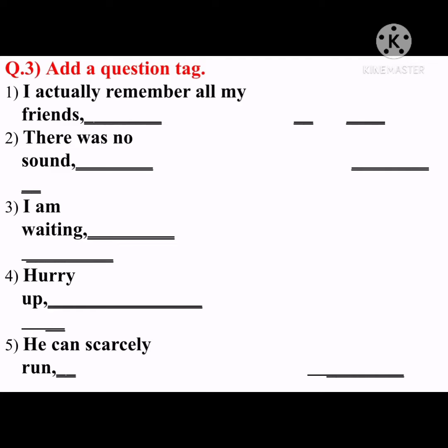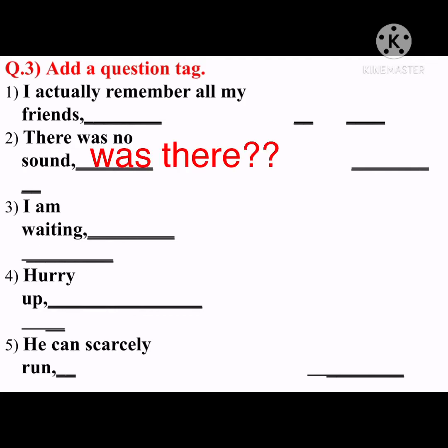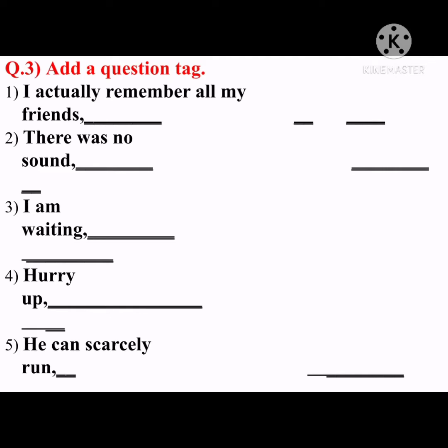'There was no sound.' There is a helping verb 'was,' so bring it out. The sentence is negative with 'no,' so make it positive — 'was there?' Next: 'I'm waiting.' The helping verb 'am' is given, but we never write 'am' as 'am' when we bring it out — 'am' changes into 'aren't.' The sentence is positive, so make it negative: 'aren't I?' Next: 'Hurry up' — it's an order, so it is mandatory to write 'will you?'